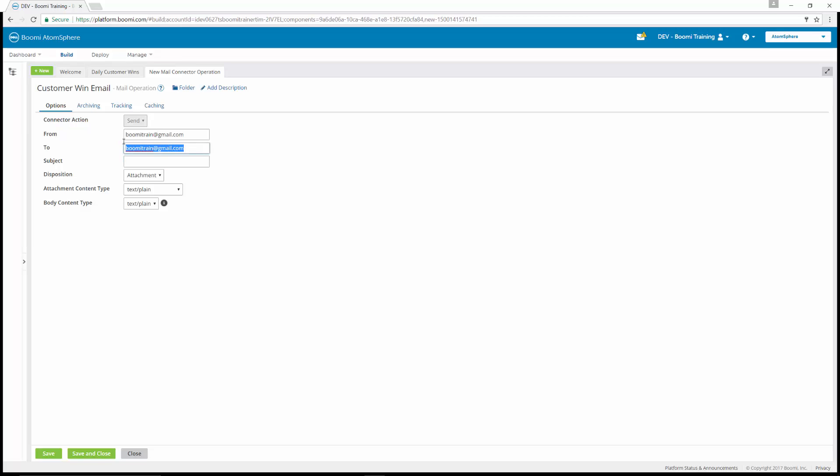we're going to send it to the Boomi training Gmail, but that's only for me. This to address for you is going to be your individual email that you want it sent to.